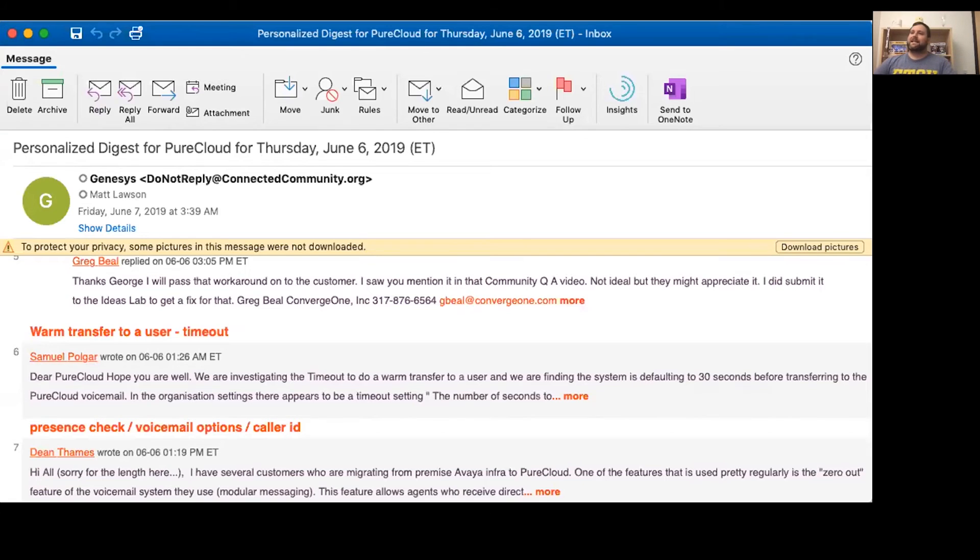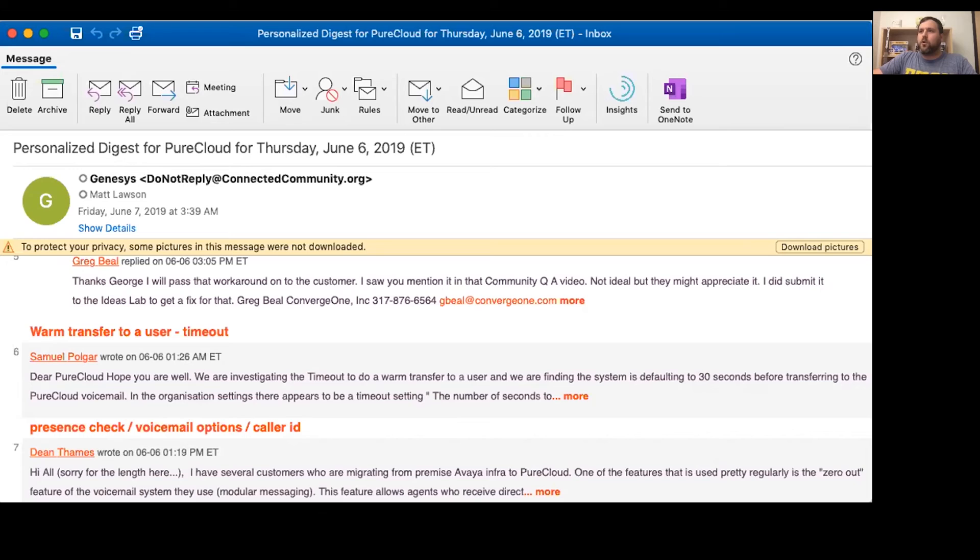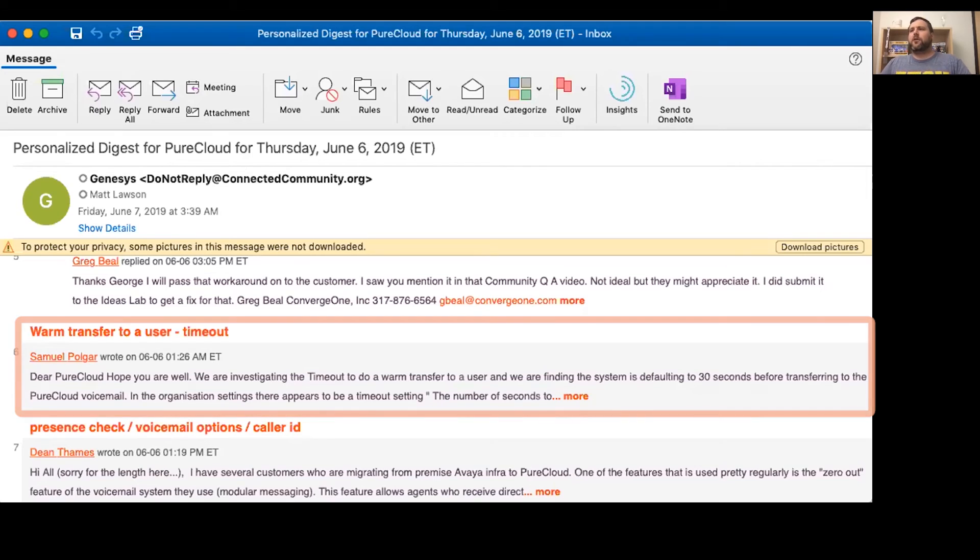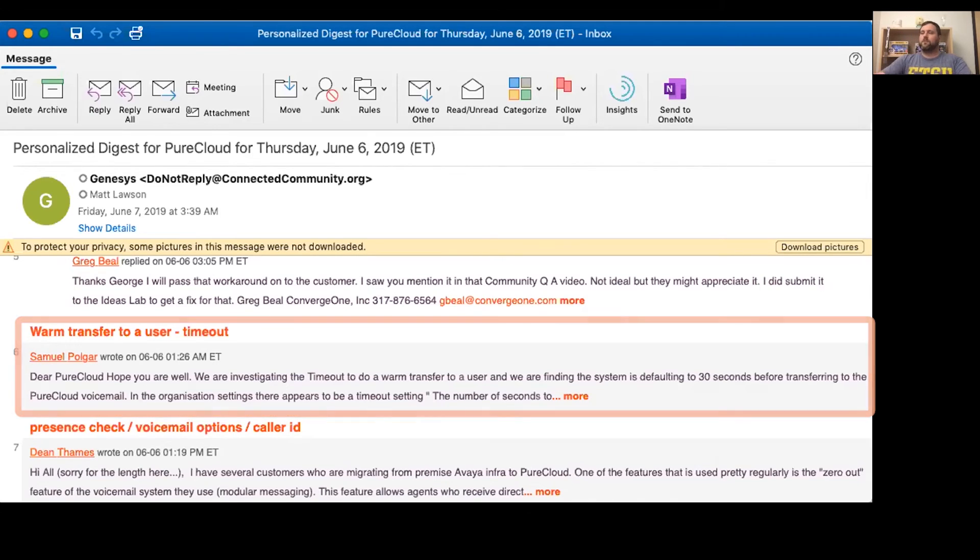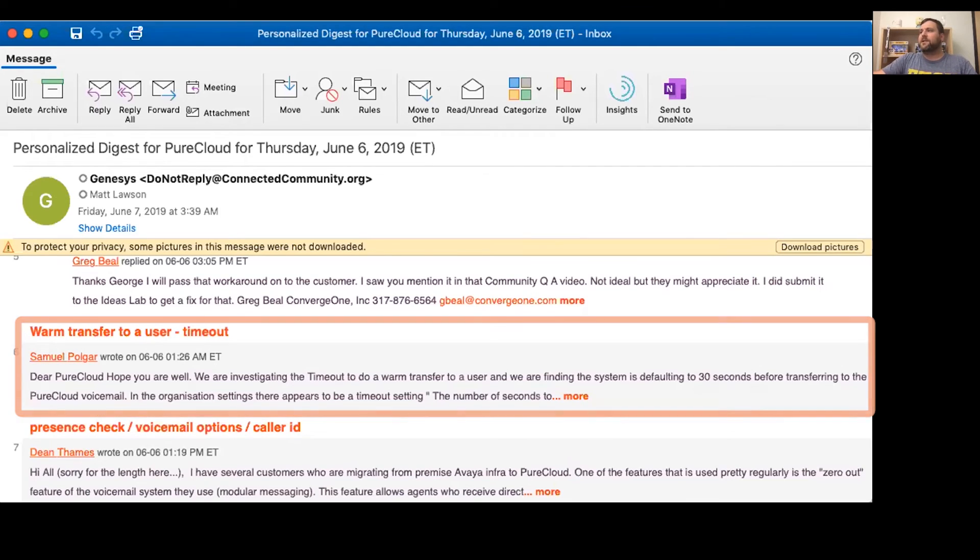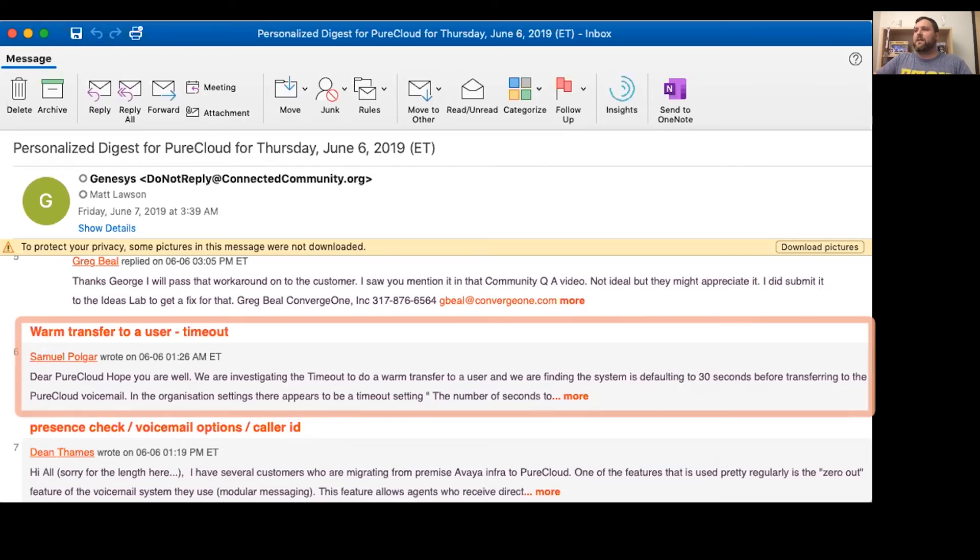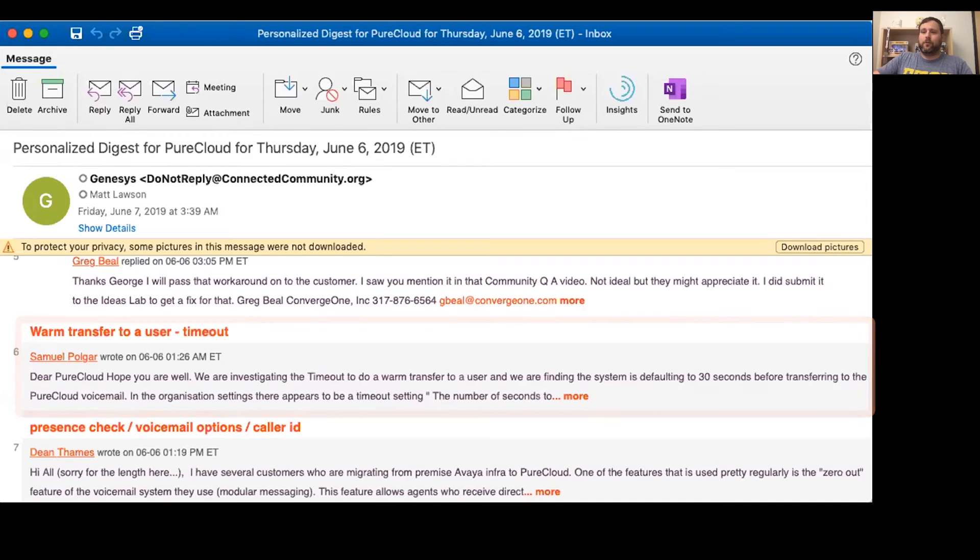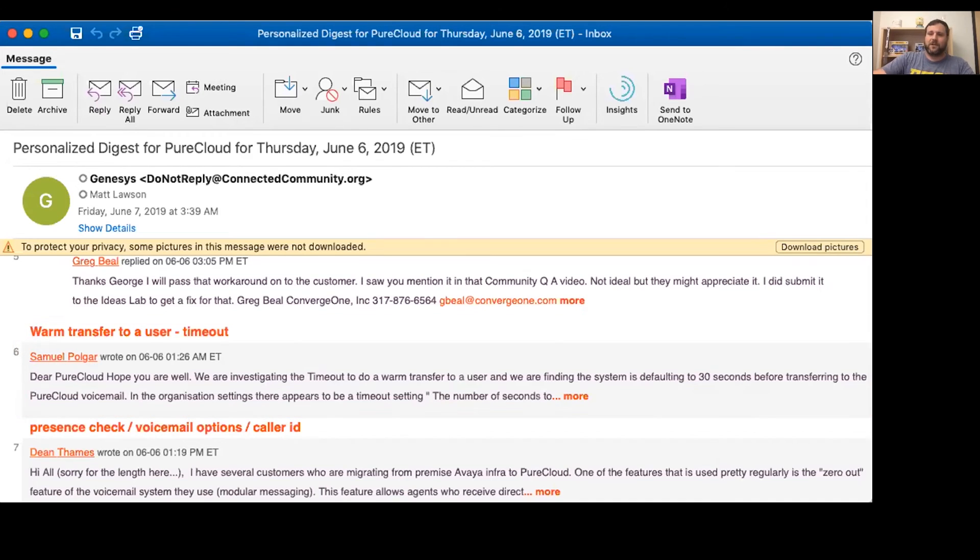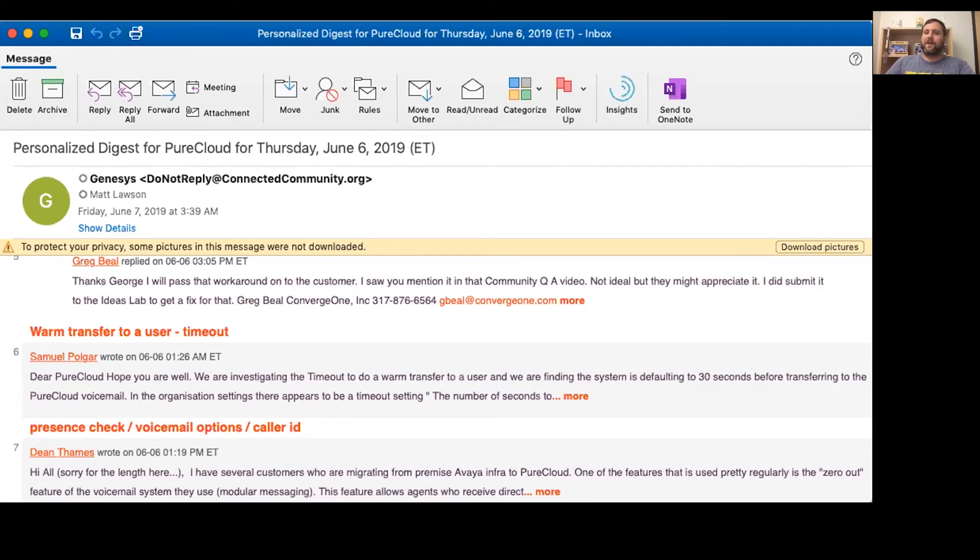Marshall, sorry we couldn't be more help. In the event you are in fact on PureCloud, this will in fact go on the bounty board. So if anybody has any suggestions, maybe Marshall can clear up what he's asking and some help will be on the way. All right, George, this last question comes to us from Samuel. He wants to know about warm transfer to a user dash timeout. Sam asks, Dear PureCloud, hope you are well. We are investigating the timeout to do a warm transfer to a user, and we are finding the system is defaulting to 30 seconds before transferring to the PureCloud voicemail. In the organization settings, there appears to be a timeout setting. The number of seconds to, uh oh, unfortunately this question got cut off and I cannot see the rest. George, based on what information I could provide from Samuel, what advice do you have?